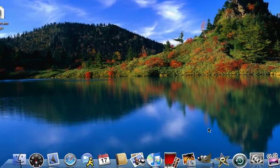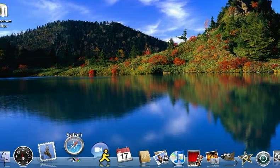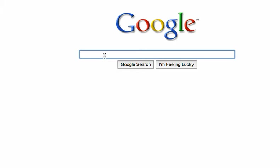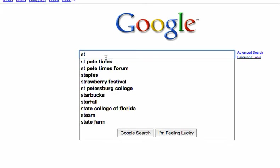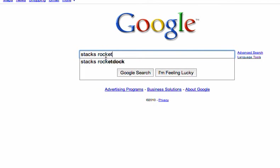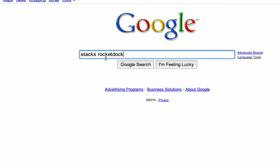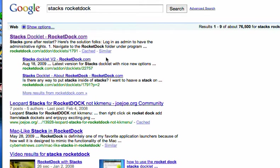So what you want to do first is go to your internet browser. You want to Google Stax Docklet, and then it should be the first one.